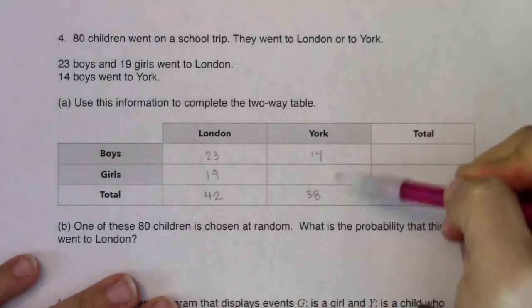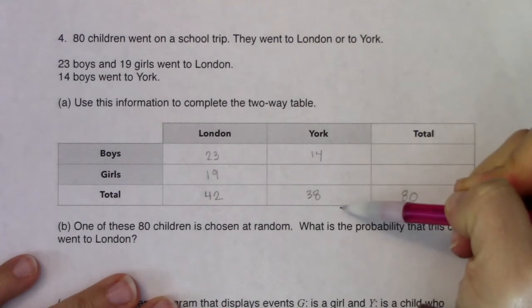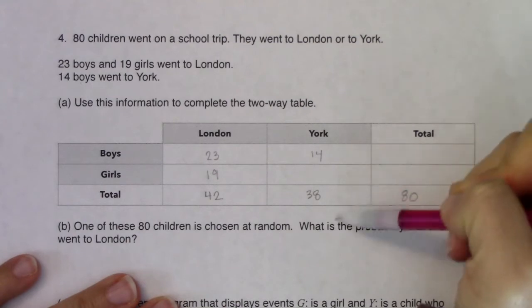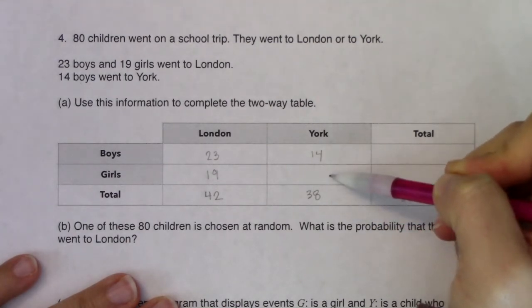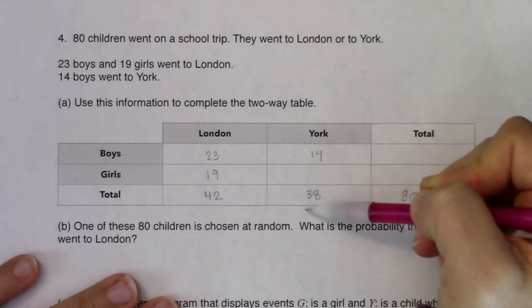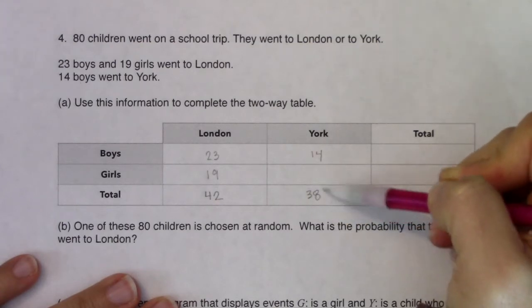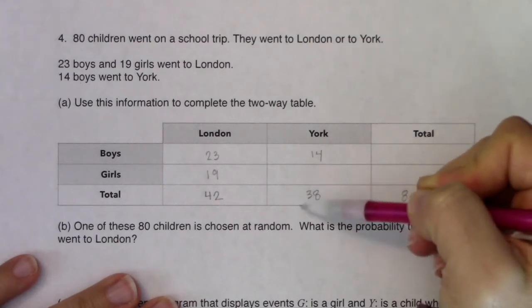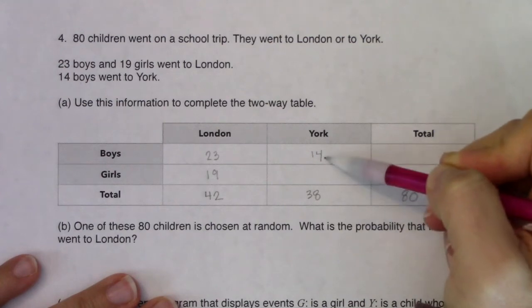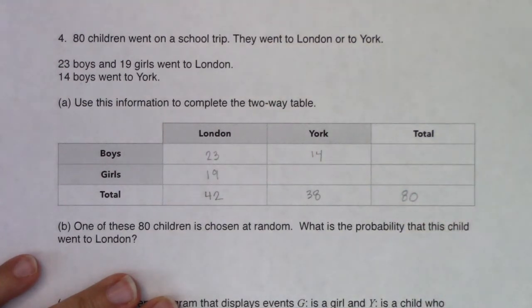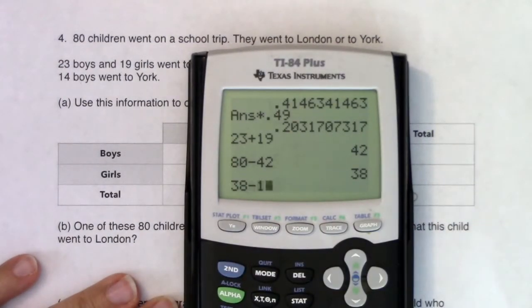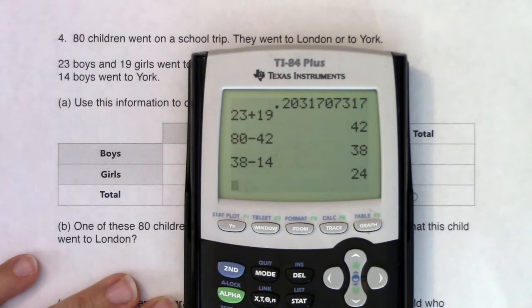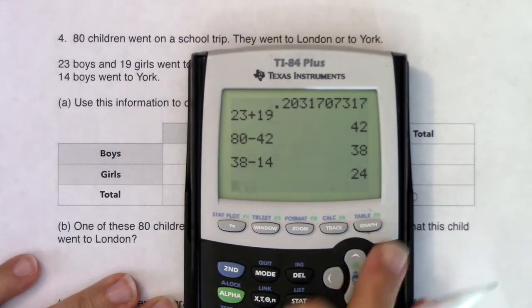Now I can see in the York column that of the three numbers I need, I have two of them — so I can reverse-engineer this and find out how many girls went to York. If 38 children in general went to York and 14 of them were boys, I can subtract and find out how many were girls, and it looks like 24.